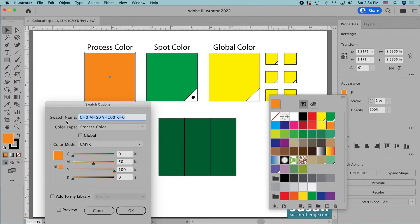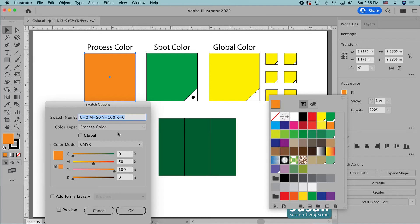First of all, we have the swatch name, and I can actually give my colors any names that I want, but if I leave the default setting, then I'm going to end up with the color values of the color mode. So in this instance, I have the CMYK colors 0, 50, 100, 0 for the color name. Next, I have the color type, and this particular orange is a process color, which is the most popular color type there is. In the swatches panel, we see the process color as a square completely filled with the color.